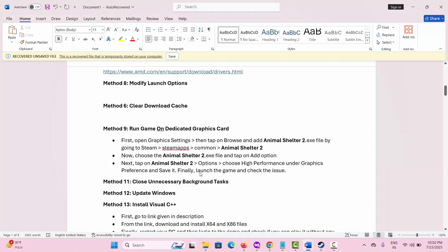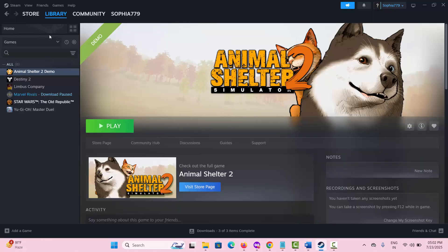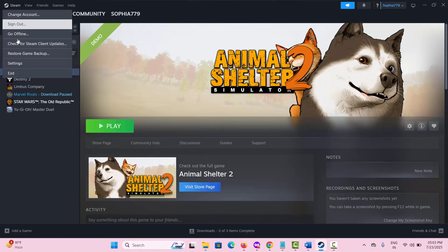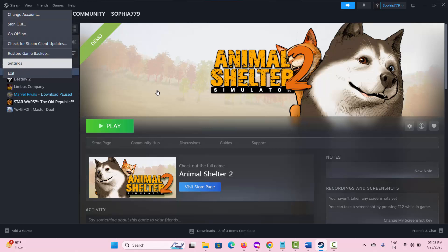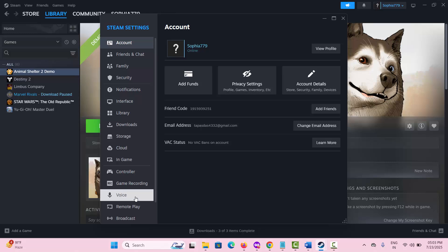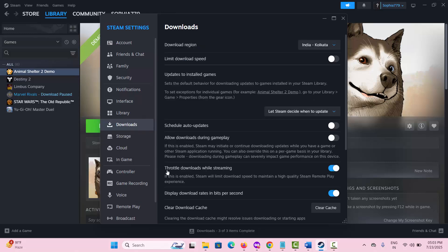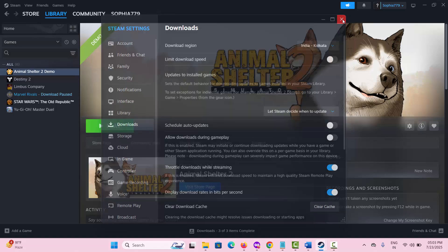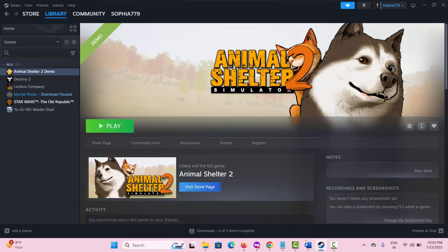The next solution is to clear the download cache. Go to Steam, click on the Steam menu option, then click on Settings. Click on Downloads and scroll down to find the 'Clear Download Cache' option. Click on it and once done, check if you can play the game.